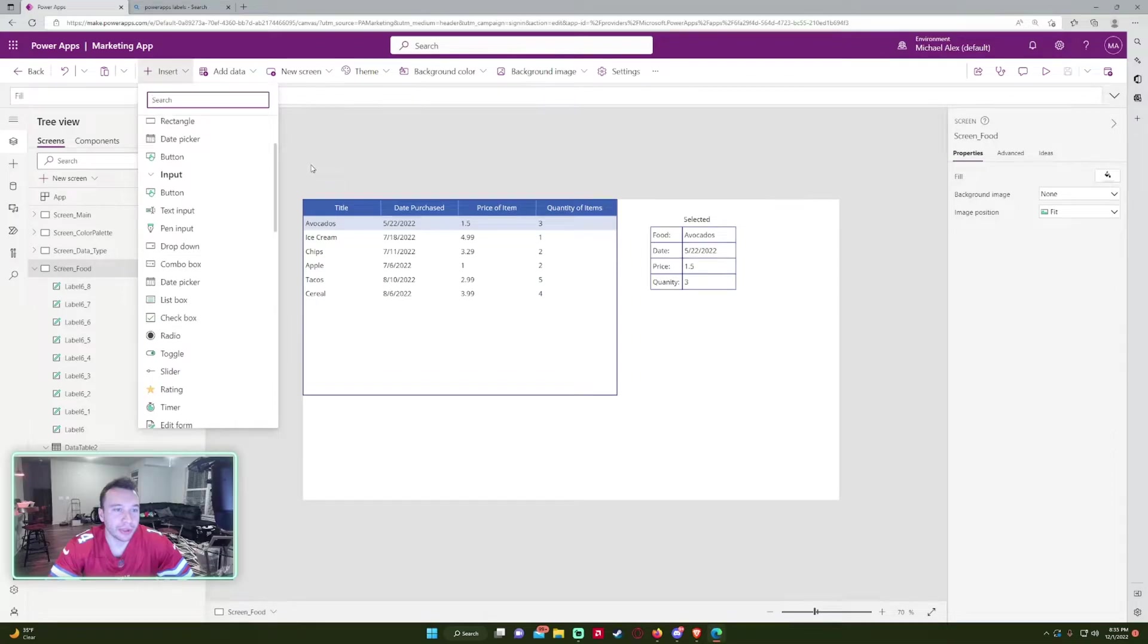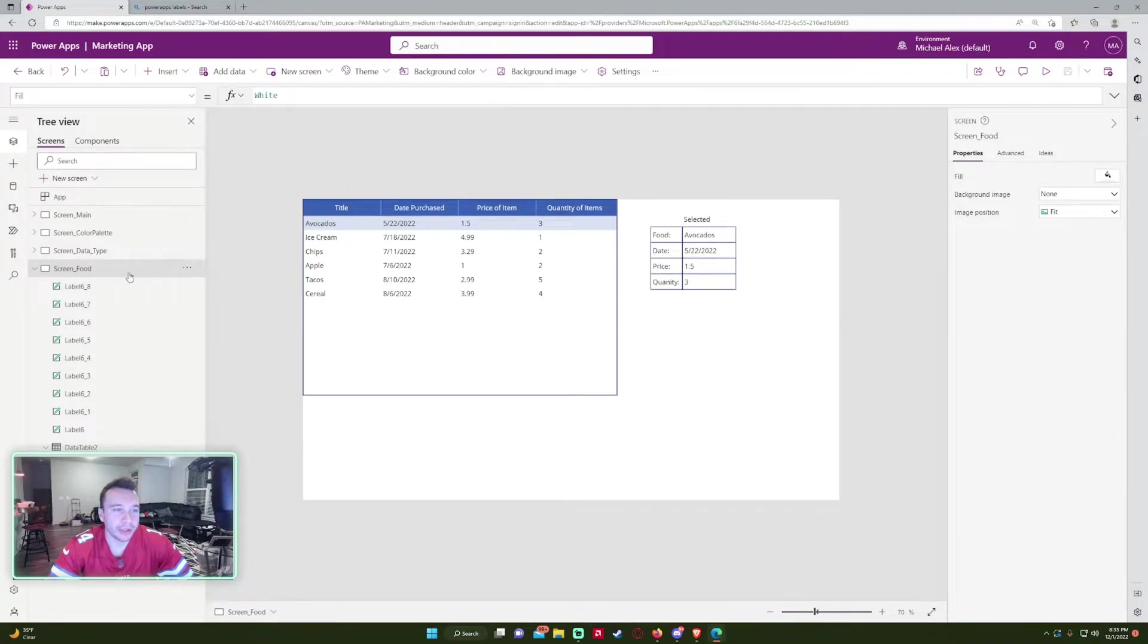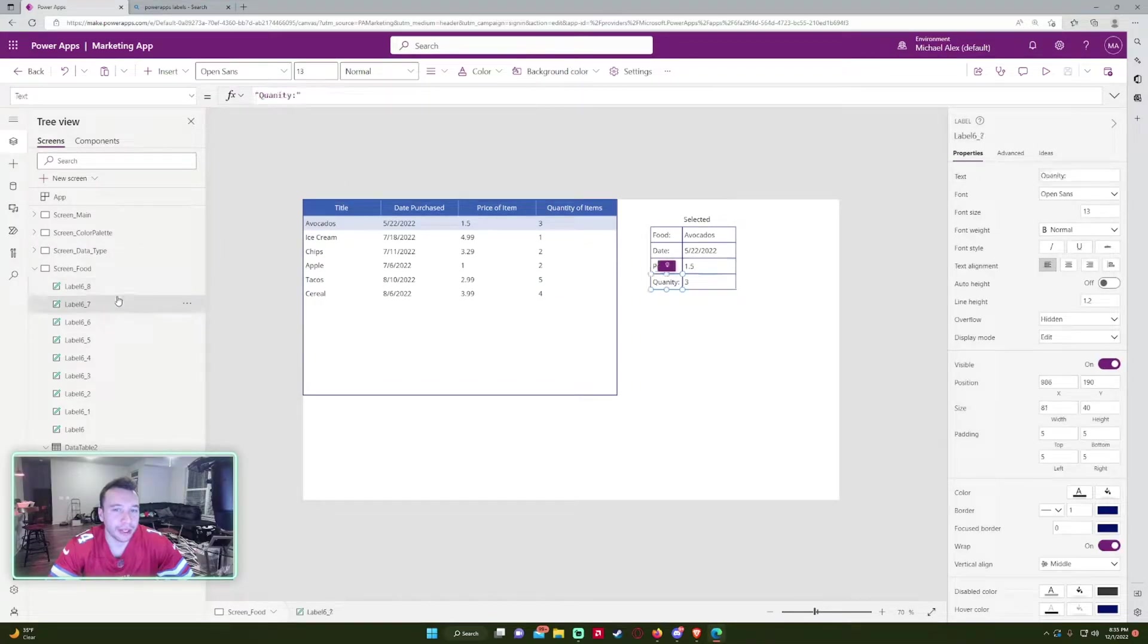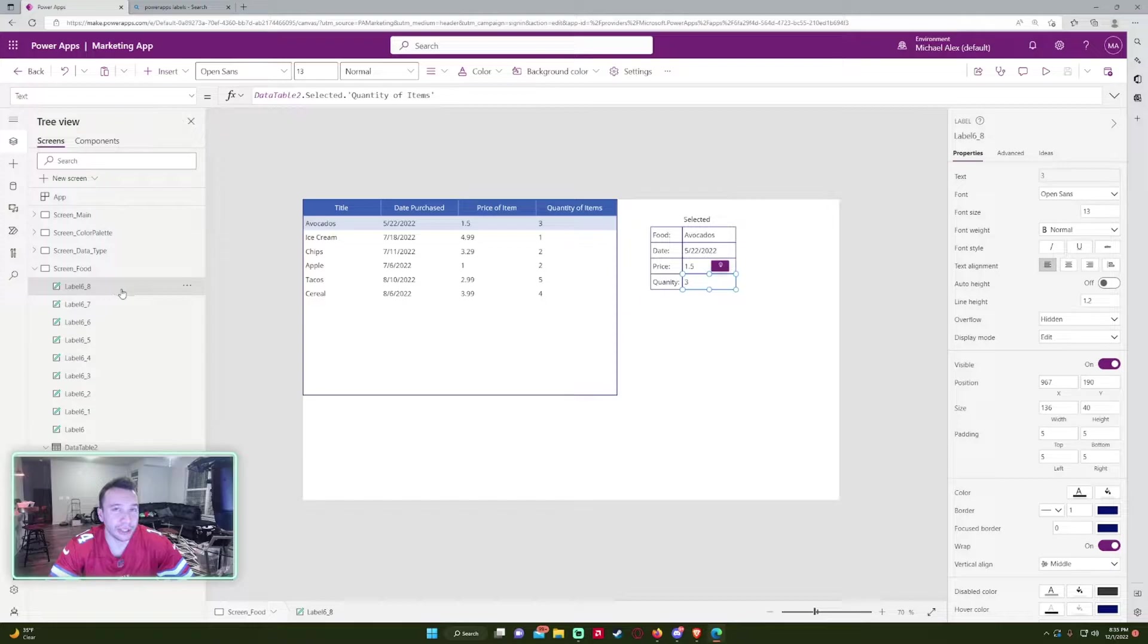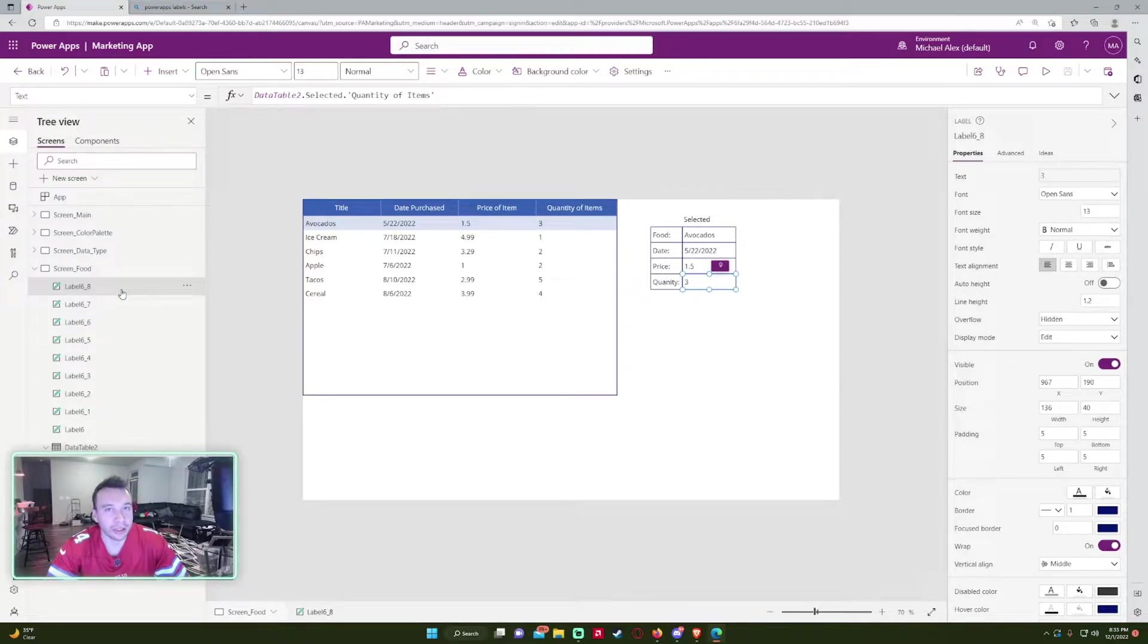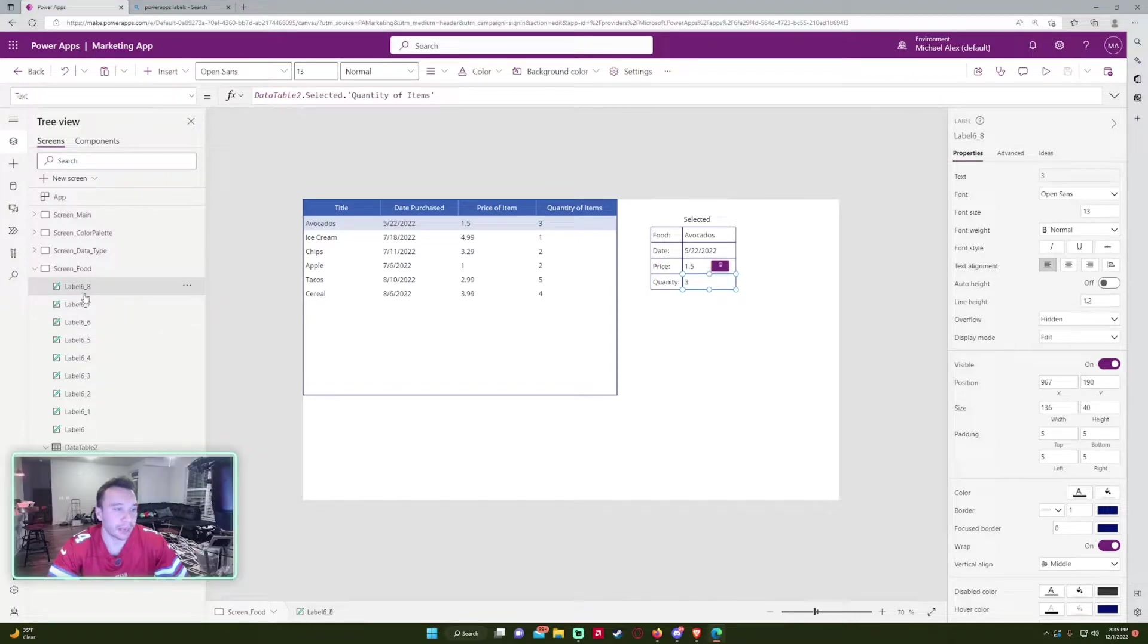It's important to label these because if you're working on a multi-screen application and you have a ton of labels, it can get really difficult to distinguish between, let's say,